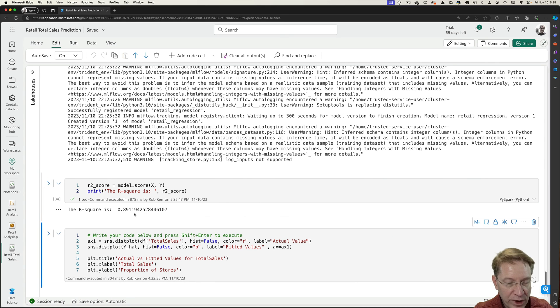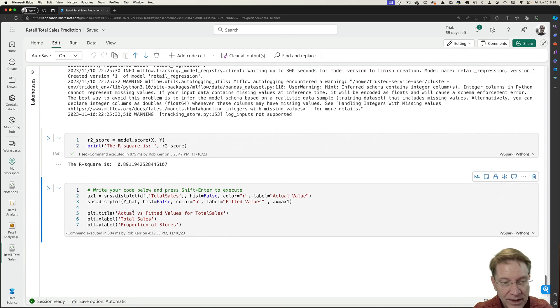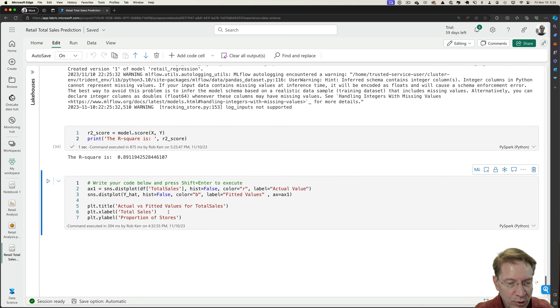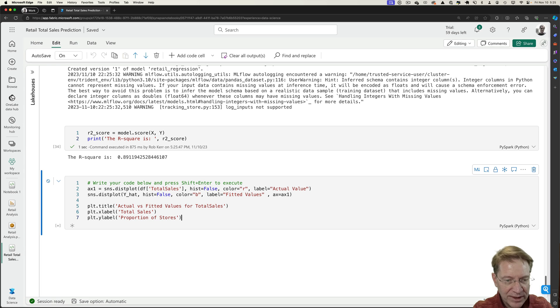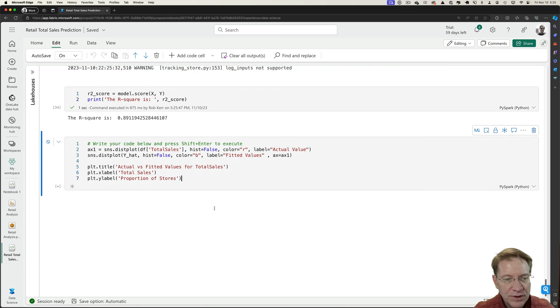So we'll take a look and see what the accuracy of that model is. We've got 0.89. That seems like a pretty close, that's a pretty good number. And I'm going to actually do a distribution plot that out so I can see how close this model fit my data.